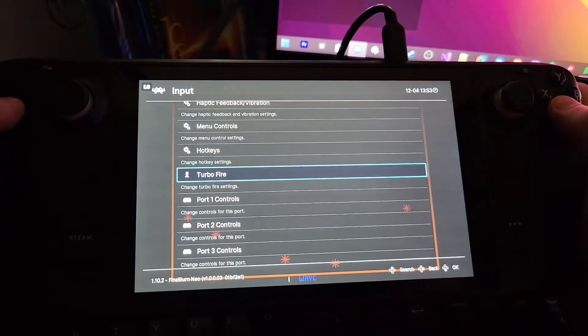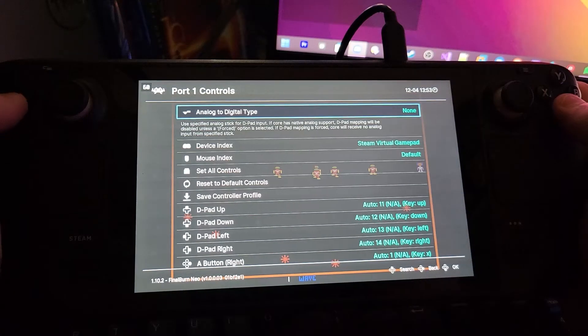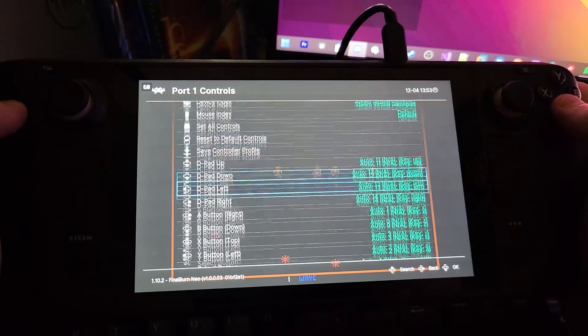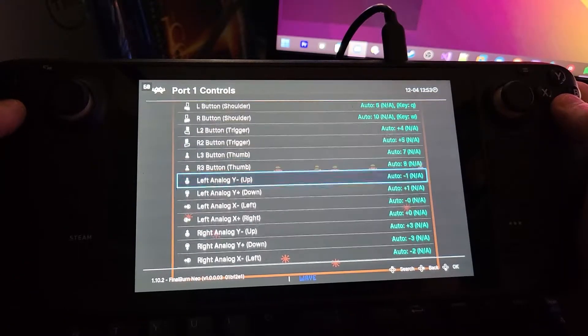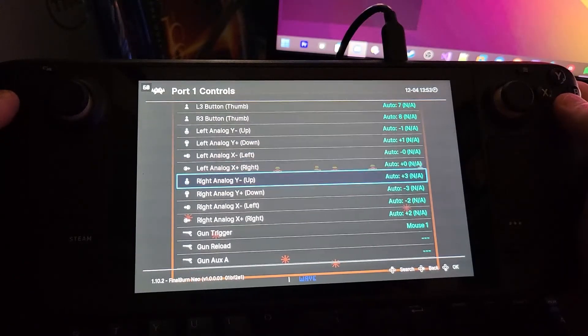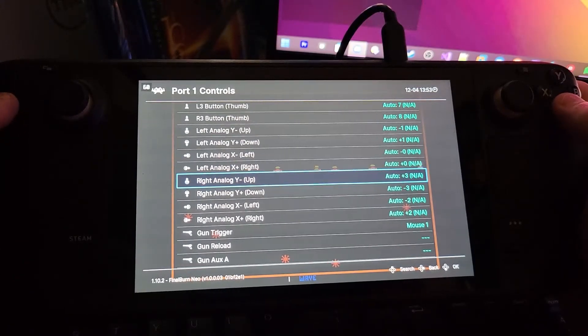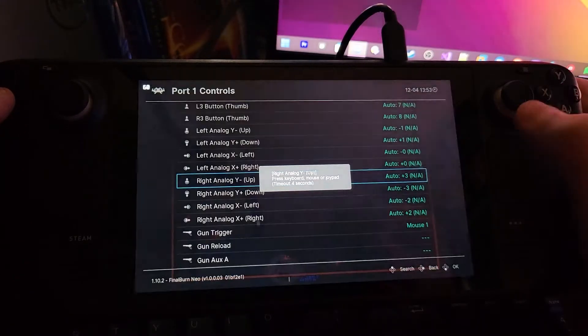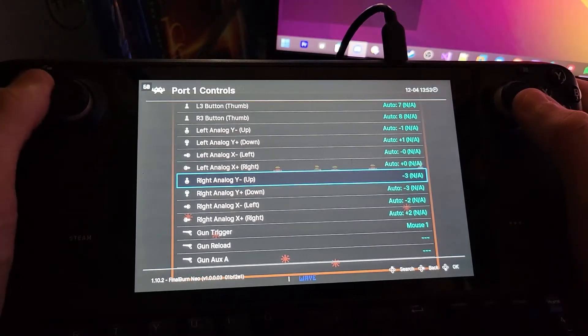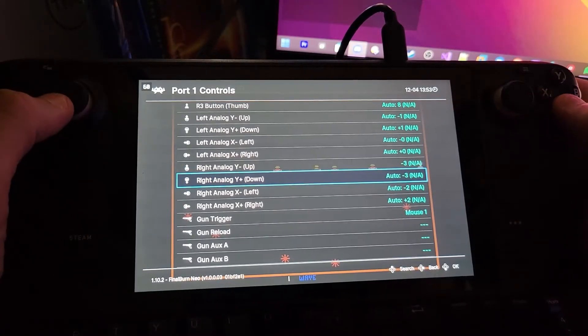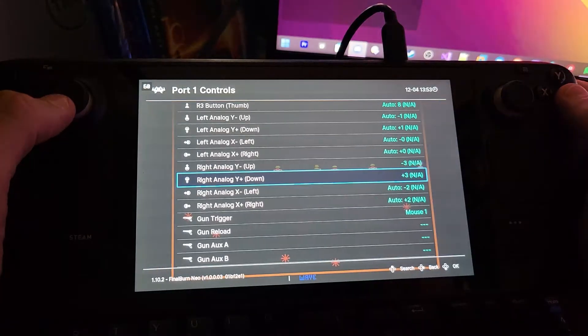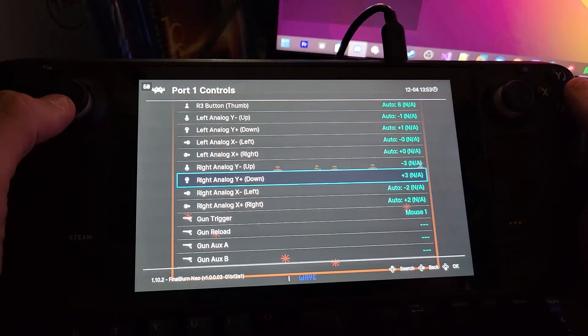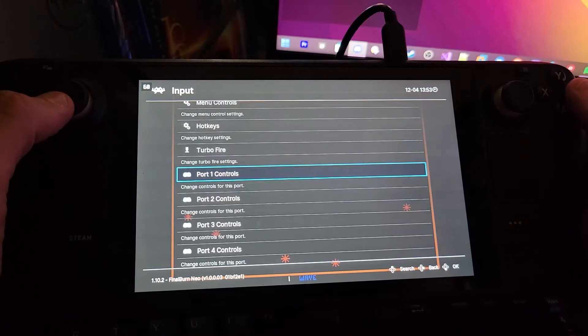We're going to go down to port one controls. We're going to go down to right analog stick and we're going to set up and down to their opposite values.